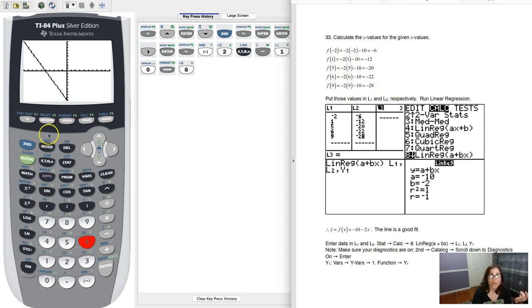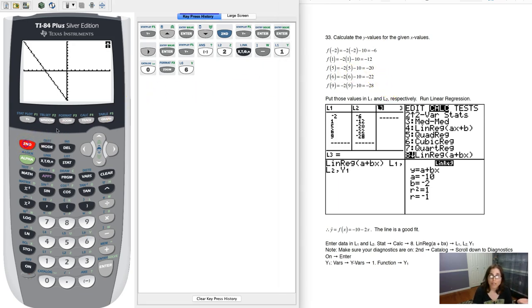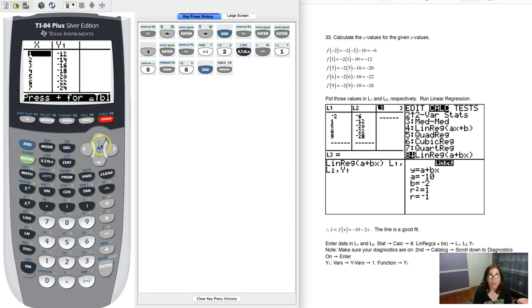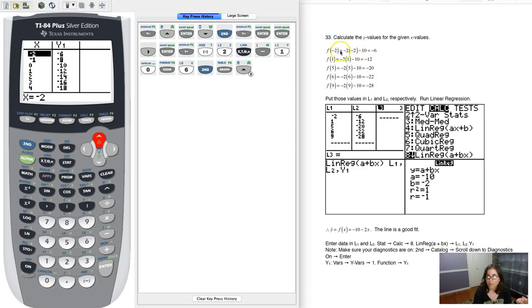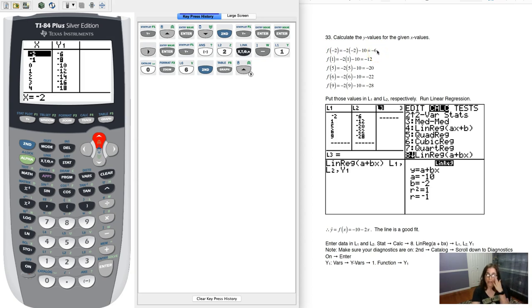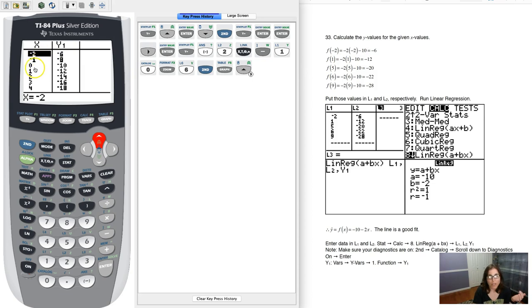Now we've talked about how you could use your table function to get that as well. So if I hit second and table, and it looks like I was starting with an x value of negative 2. If I scroll up here, you can see that when I plug in negative 2, I get negative 6 back out, and that's what you see in my algebraic work here. I plug negative 2 in for the x value, and I got negative 6 back out.